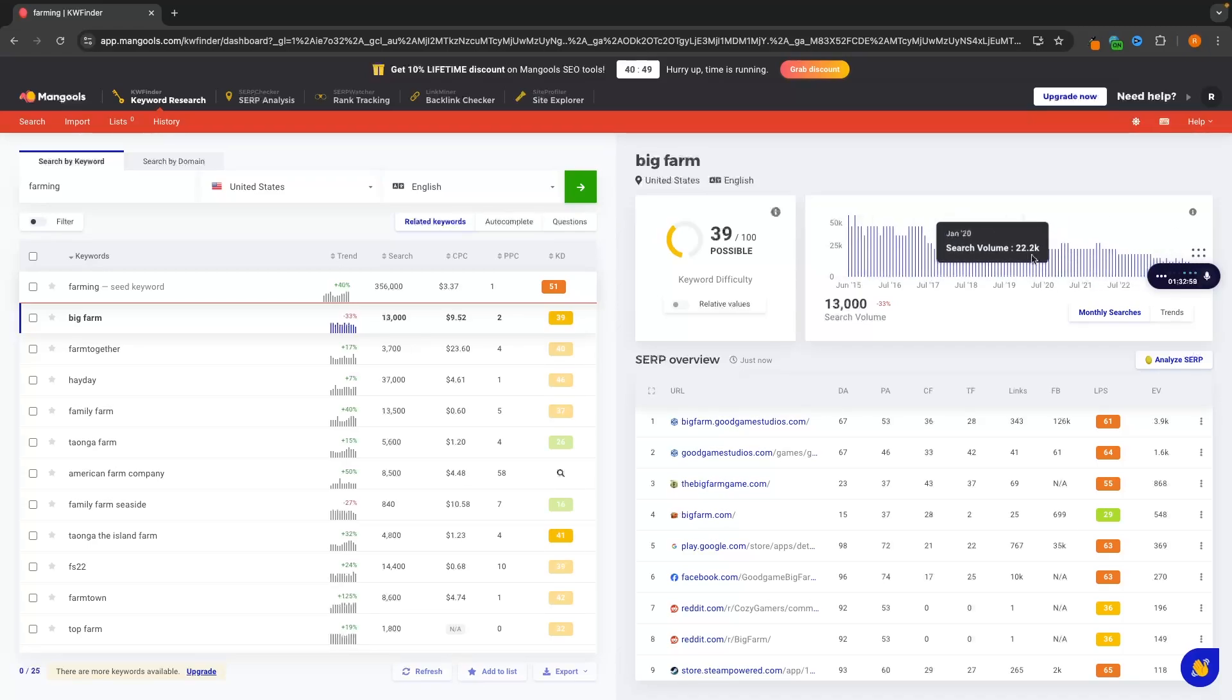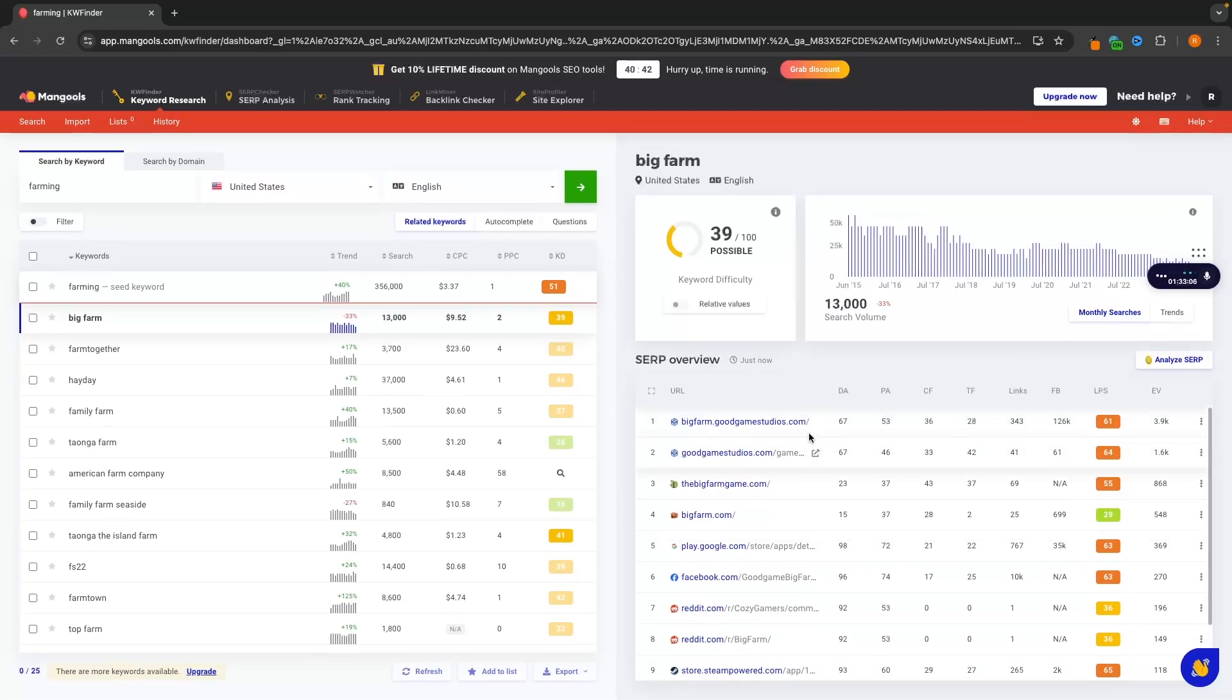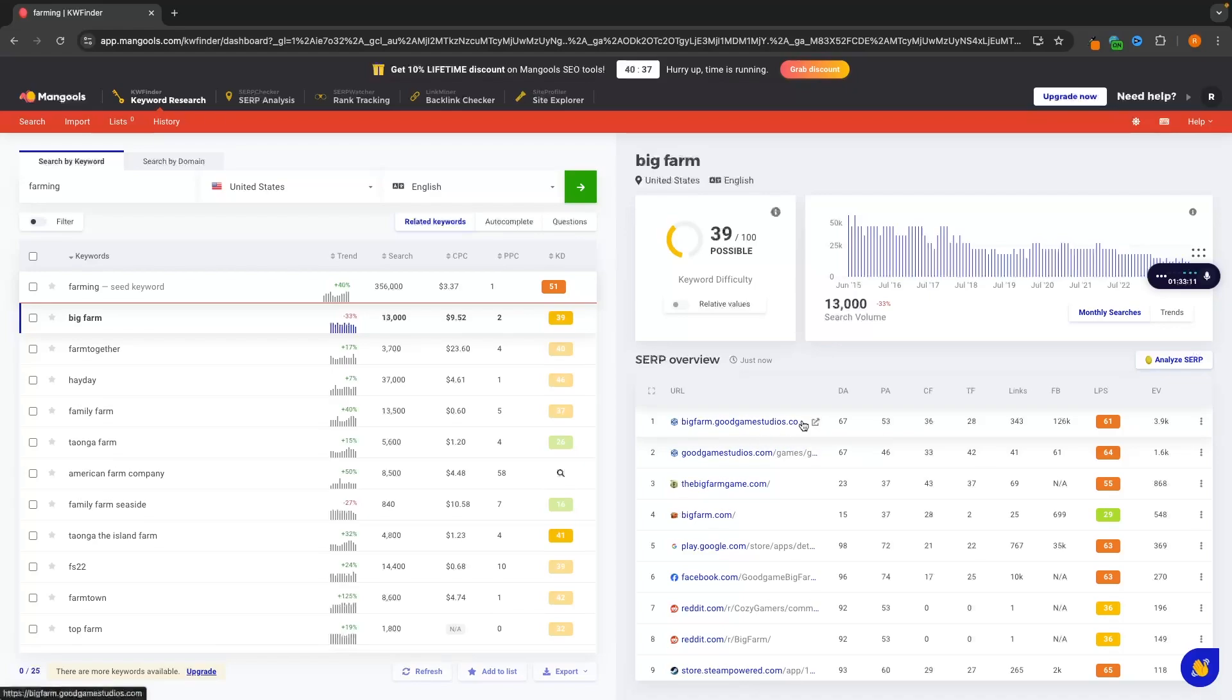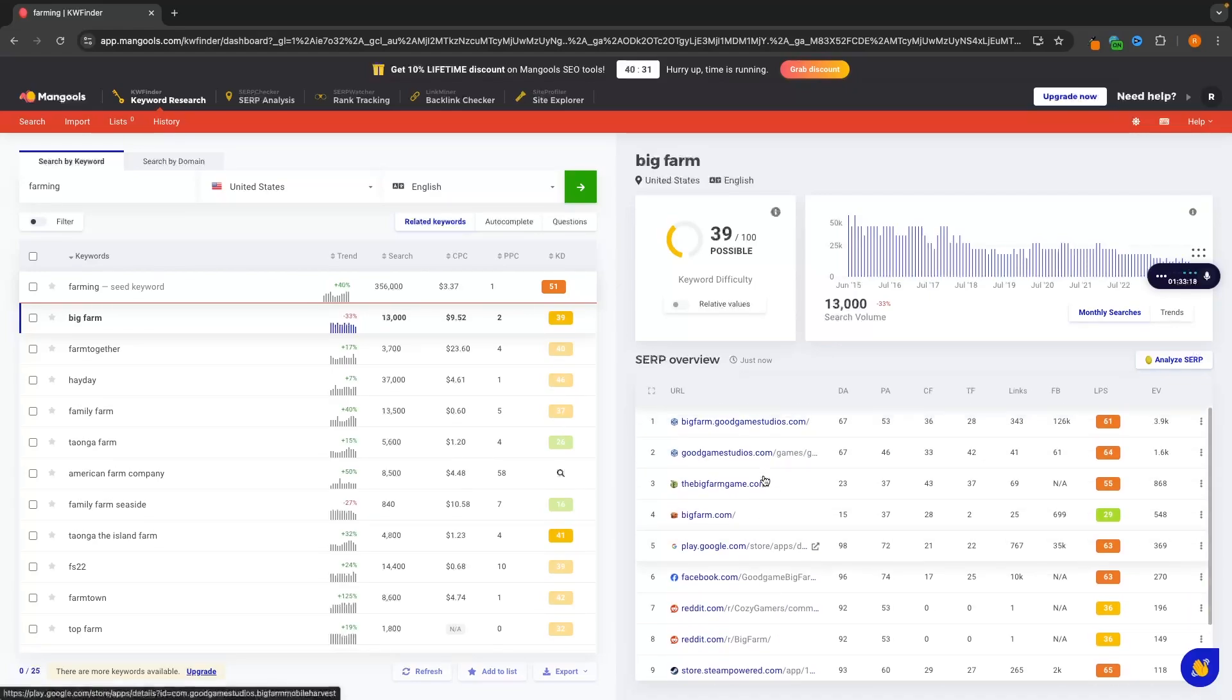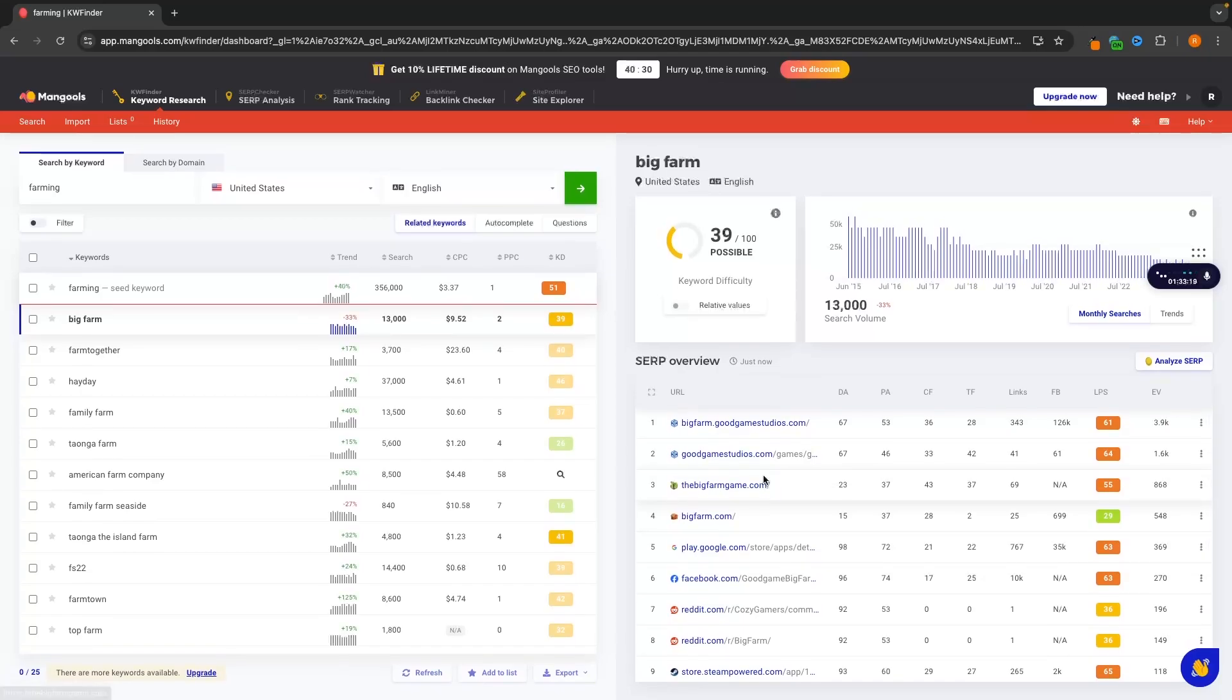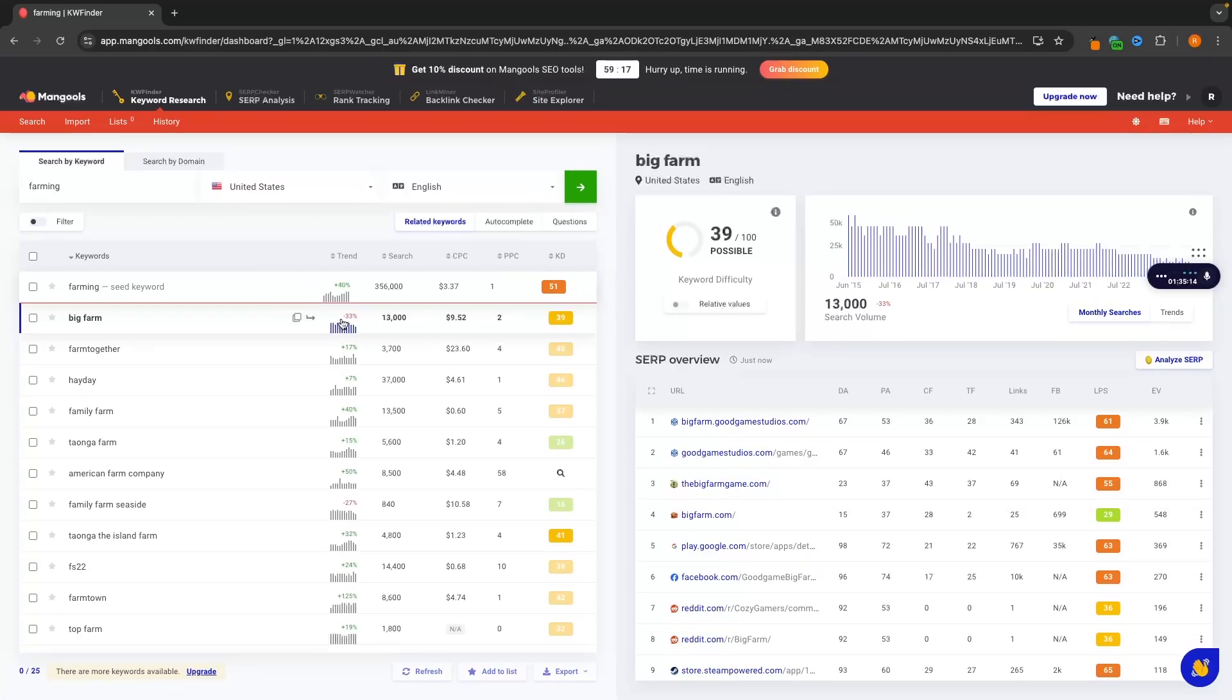But then we can see the SERP overview and how Google is actually going to look. So the first suggestion right here is big farm. This is obviously a game studio, but we can go down and see what else is going to show up on Google for this keyword right now. So that is keywords.